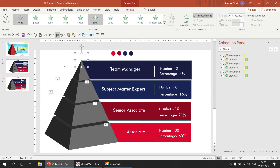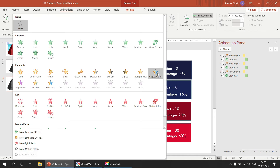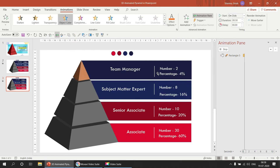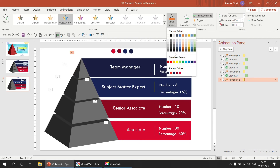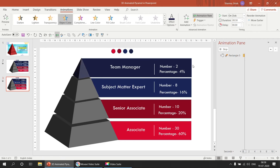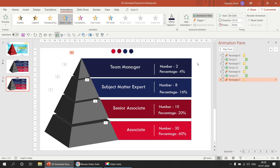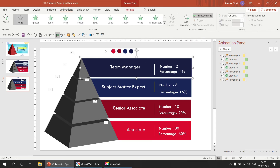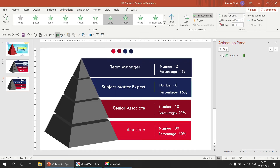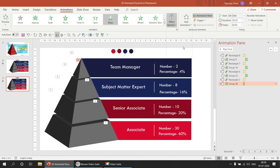For the fourth and final shape, select Object Color and choose the fourth color. Increase the duration to 0.75. For the text, select Wipe from the left. Increase the duration to 0.75 and set it to After Previous.